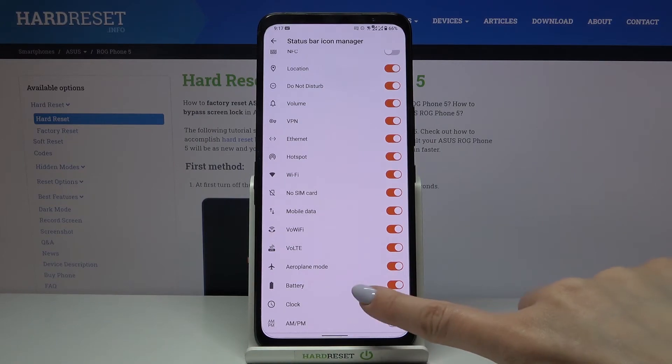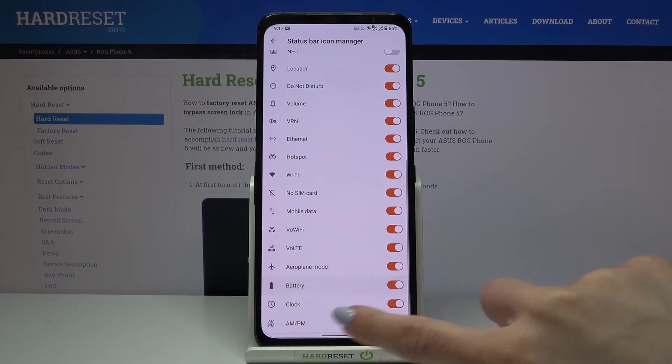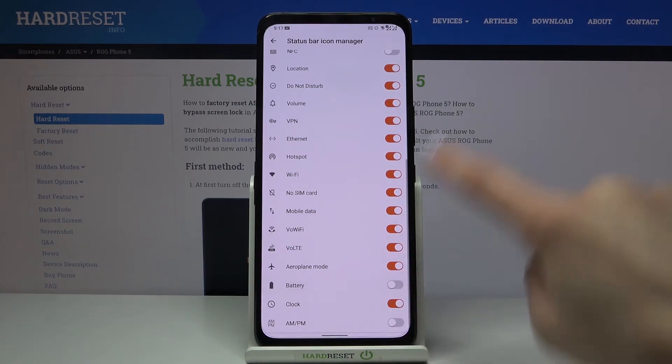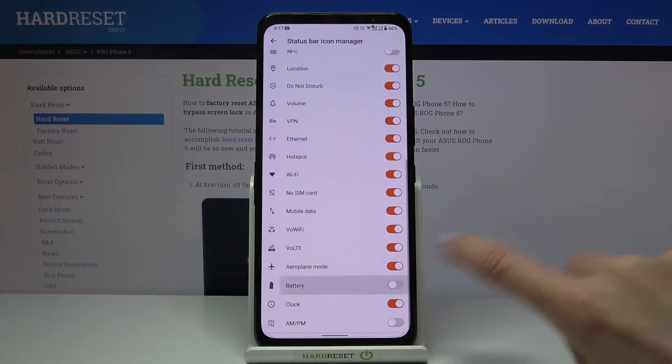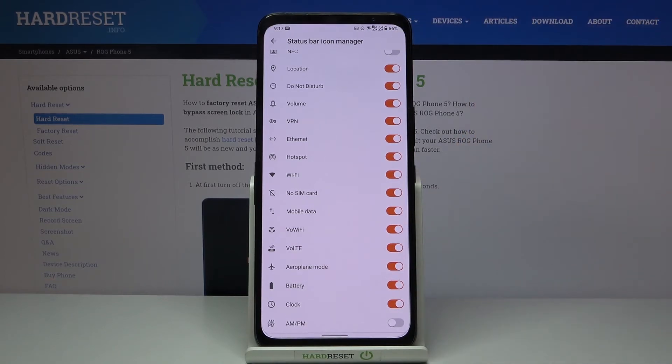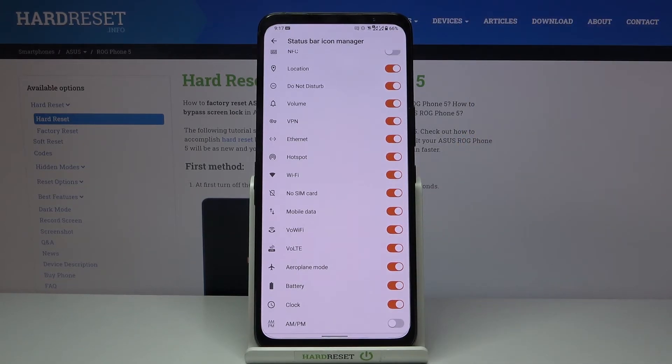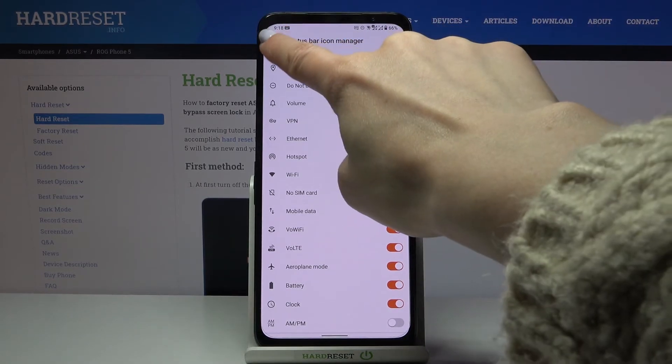So if you unmark it, you can see it is not visible, but if you mark it, you've got the battery percentage right in front of you.